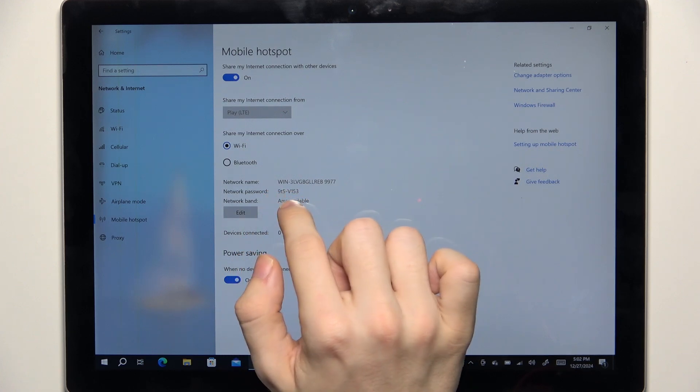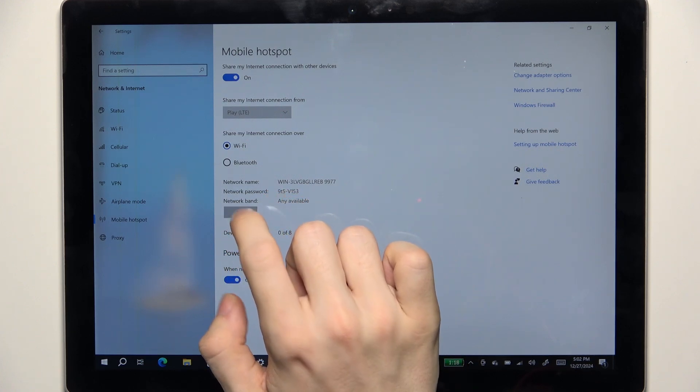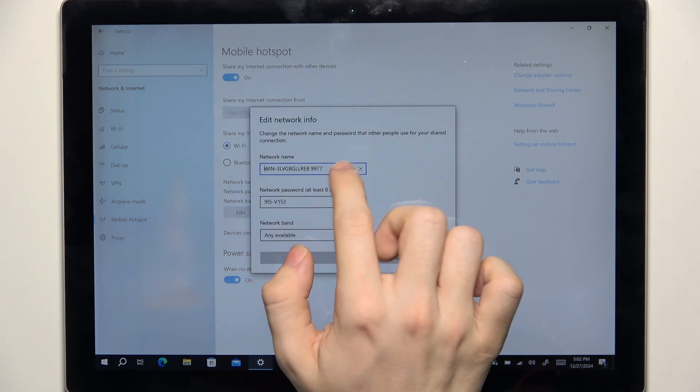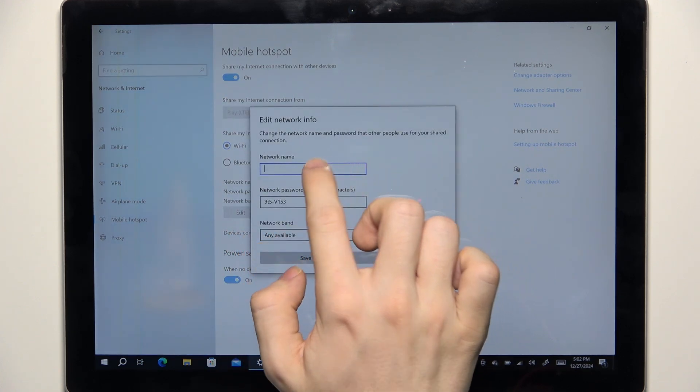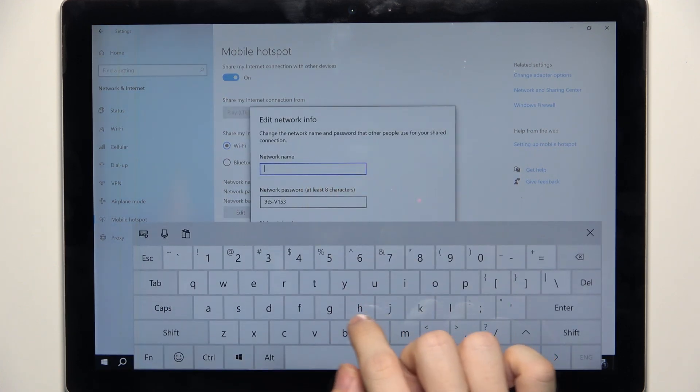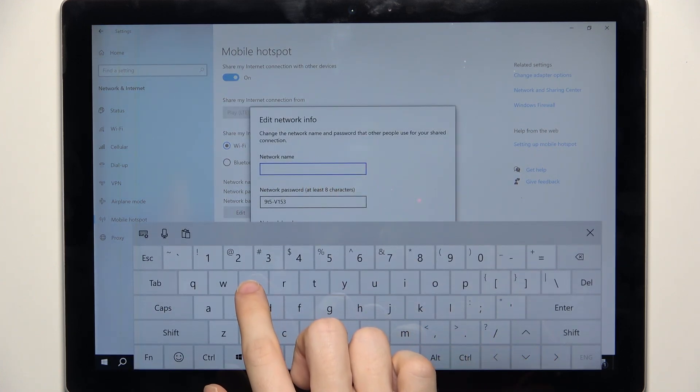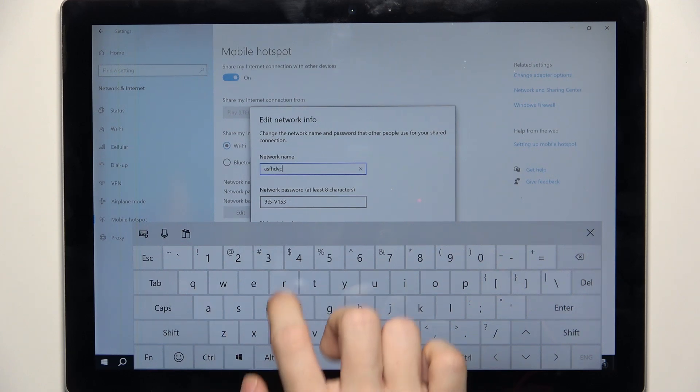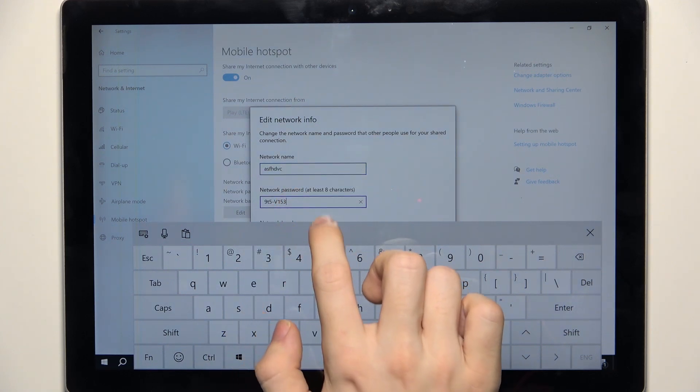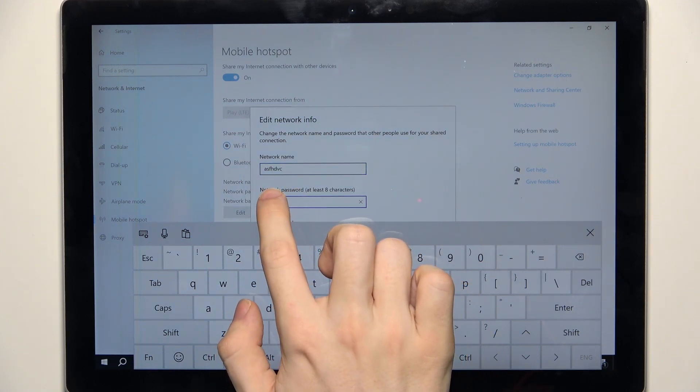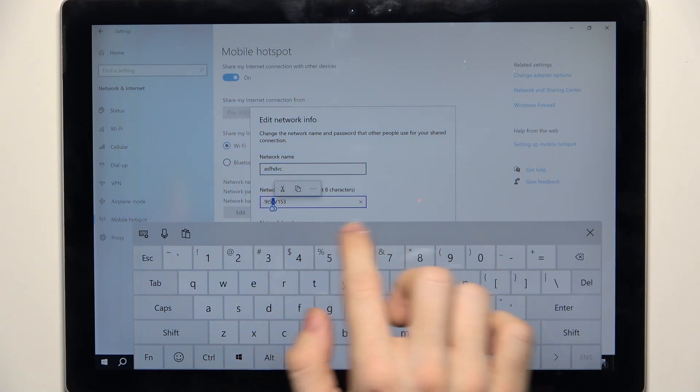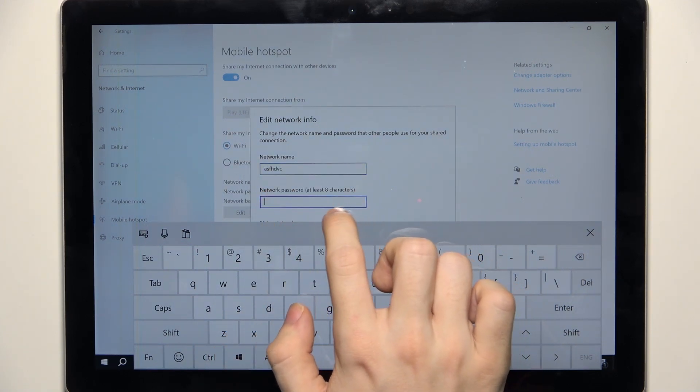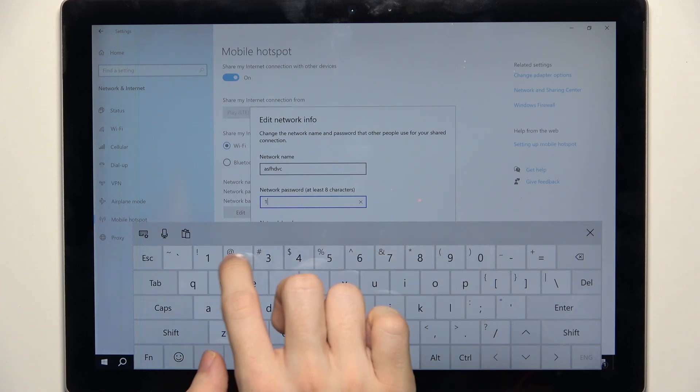So that's what I'm going to do. Let's change the password to something simple and click on save.